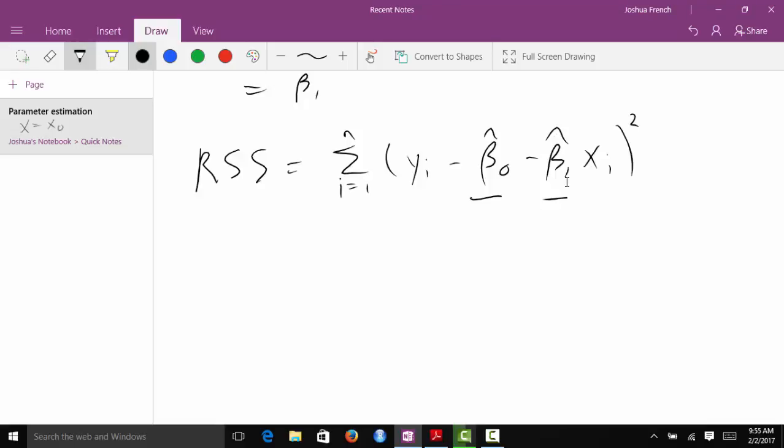How do we do this? We're just trying to minimize a function with respect to two variables. Just like you learned in calculus, one way of solving this problem is by taking the derivative of this function with respect to both variables. We get two equations with two unknowns and we can solve for the two unknown variables. So the first thing we're going to do is take the partial derivative of the residual sum of squares with respect to β₀̂.